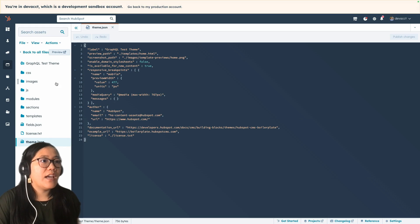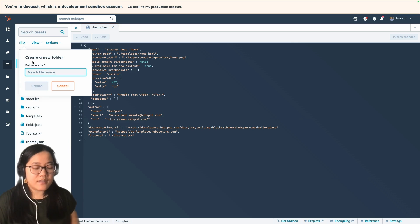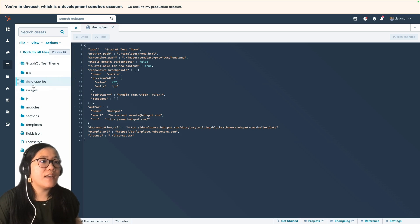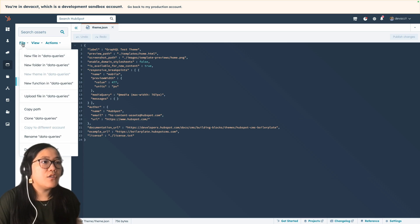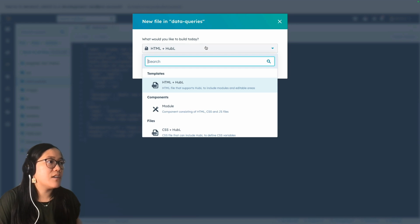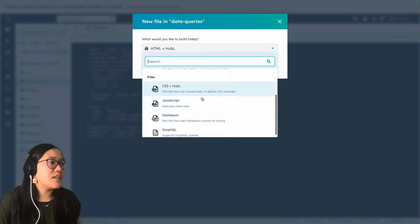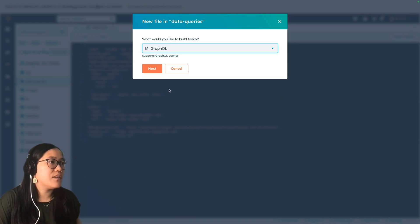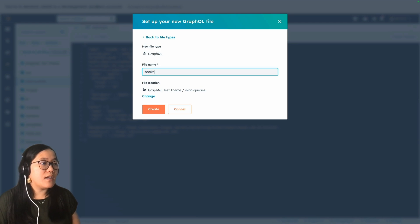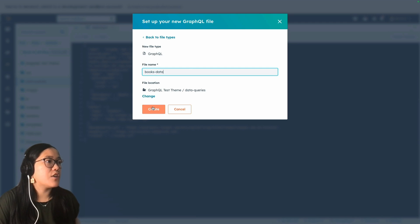Inside of our theme folder, we're going to do File > New Folder, and I'm going to call this "data queries." Then inside of the data queries folder, we're going to click File > New File. Under the "what would you like to build today" dropdown, we are going to choose GraphQL as our file type and click Next. I'm going to call this "books data" and then click Create.